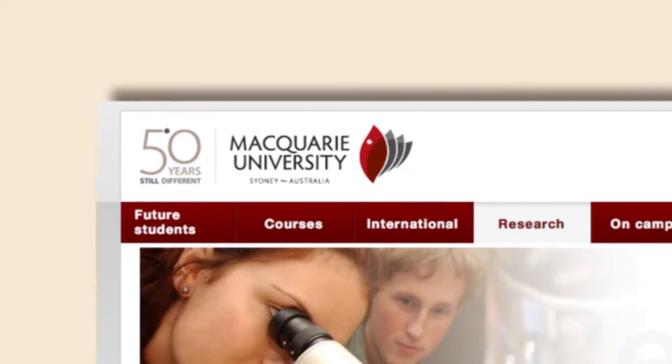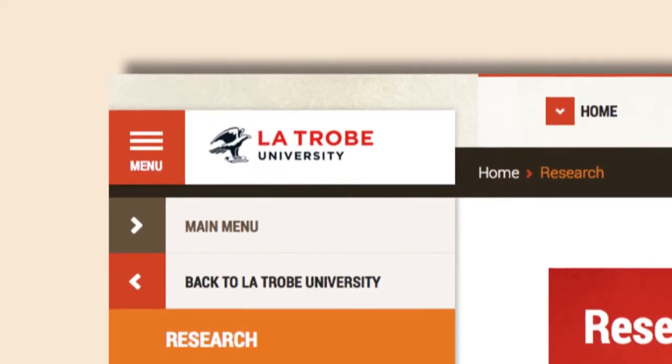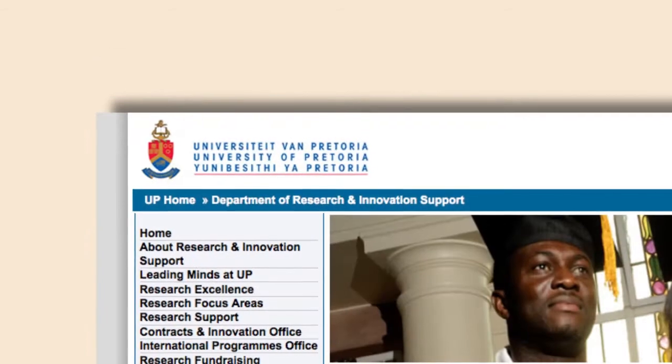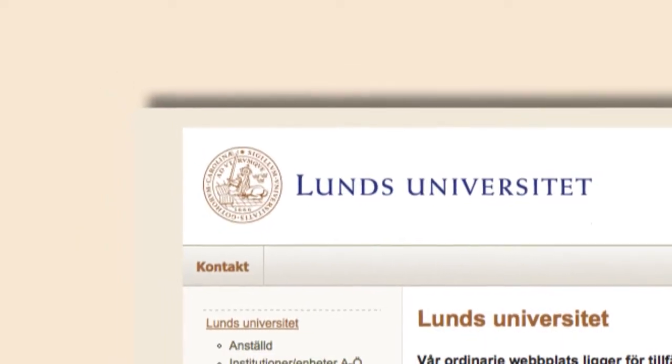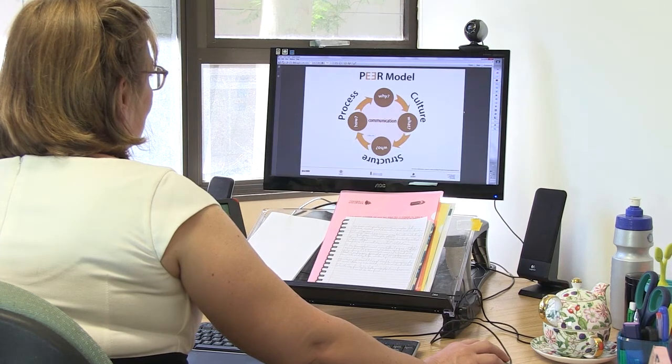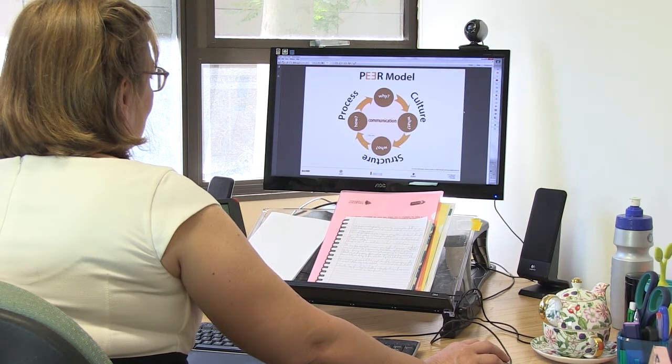Between 2010 and 2012, Macquarie University led a project funded by the OLT called the PEER project. A survey was conducted involving Macquarie University and La Trobe University in Australia, the University of Pretoria in South Africa, and Lund University in Sweden. The survey was followed up with 30 interviews with Macquarie academics, and the data from the survey and interviews was used as a basis for the development of the model and the resources.